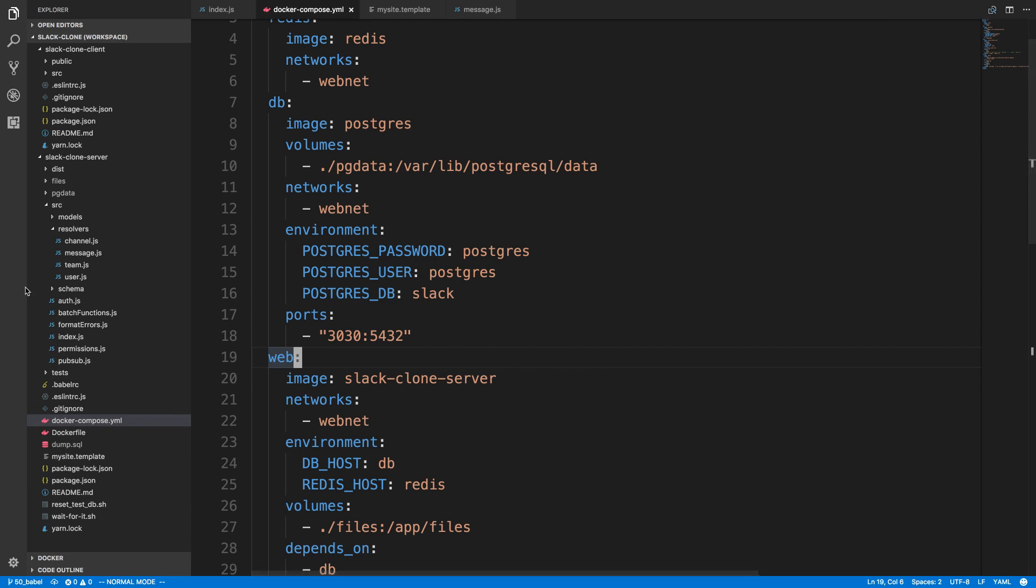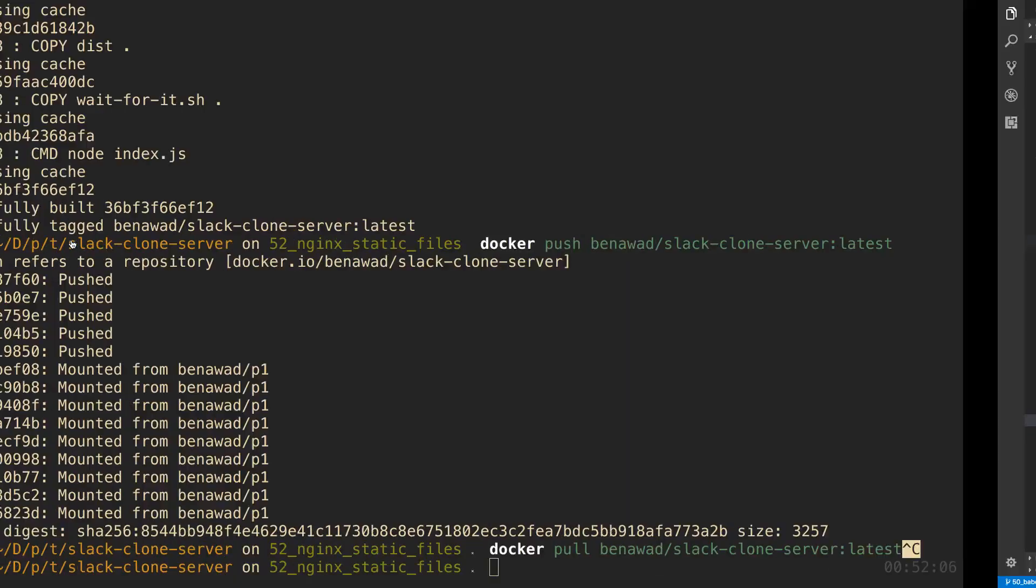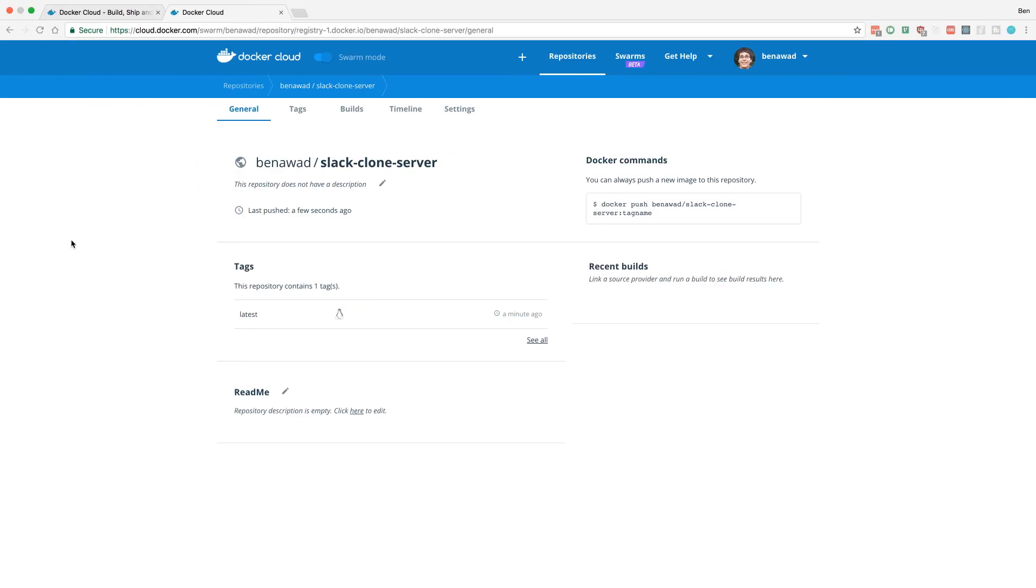But you're also going to have to SSH all these other files or get them there. So it's nice to just build the image, push it here and then you can pull it from all these different places.